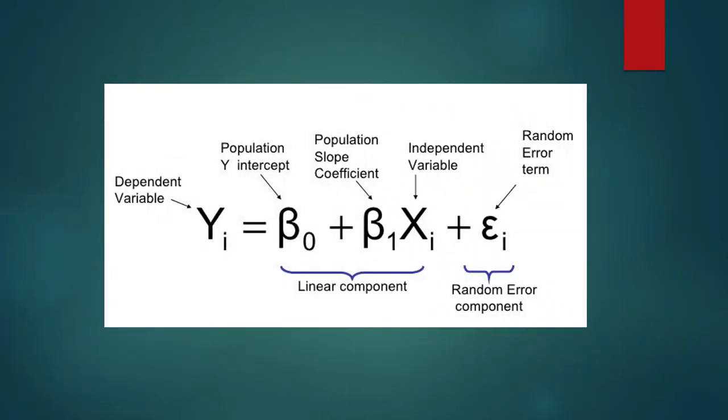We will use Excel. I don't expect your teachers to drill you into computing for the slopes and intercepts to produce the linear regression equation. We shall not do that. We will use Excel to help us produce the linear regression.